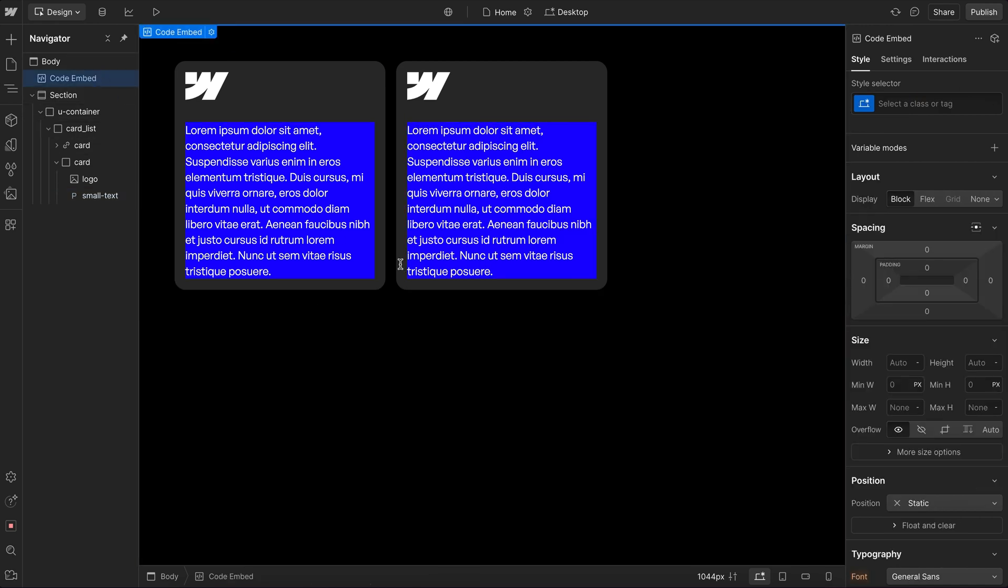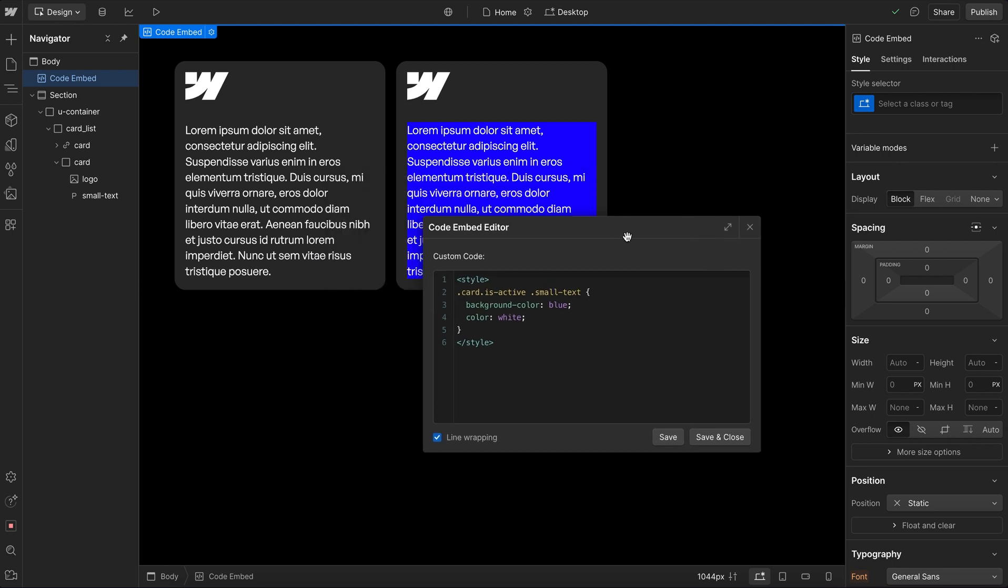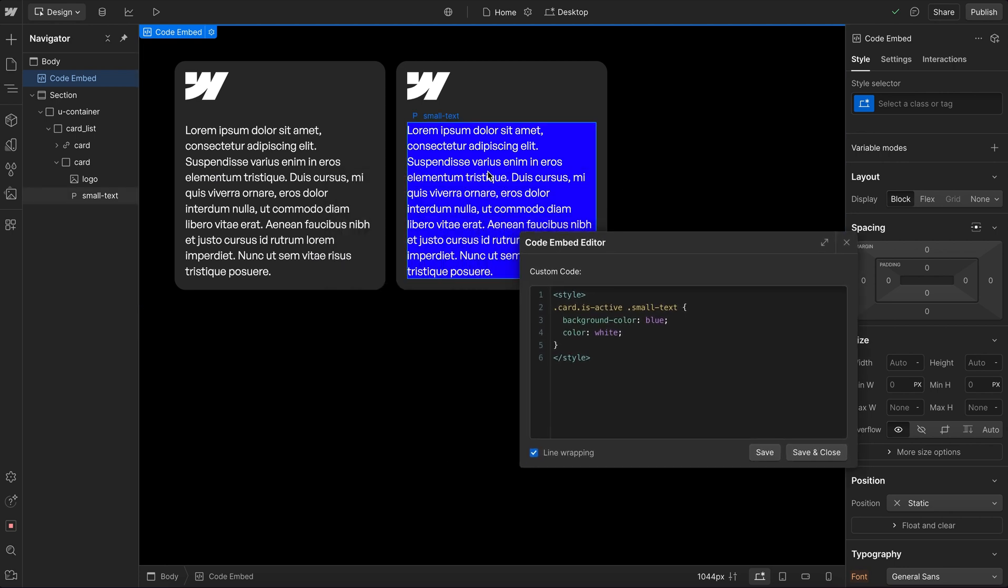So if we want to combine this, we can say only grab the card with the isActive class and find the small text that's a child of that active card. So if we save that, now we're only getting this blue color on the small text inside of this card.